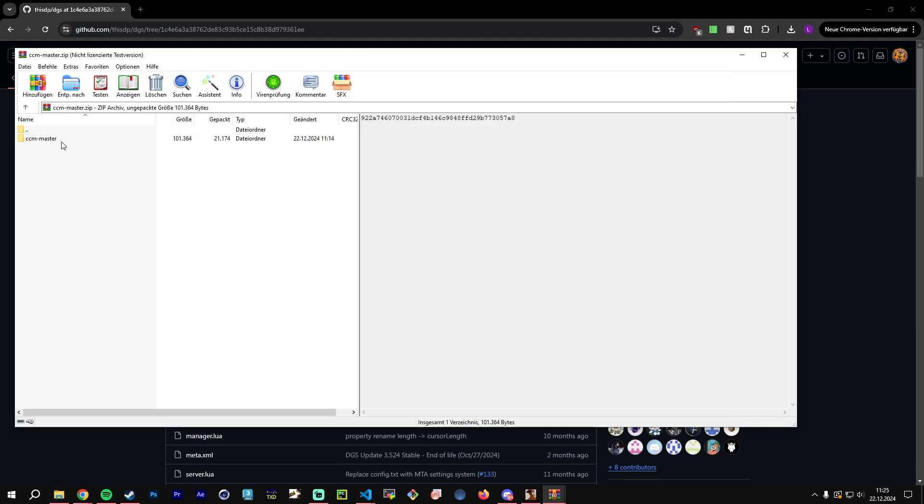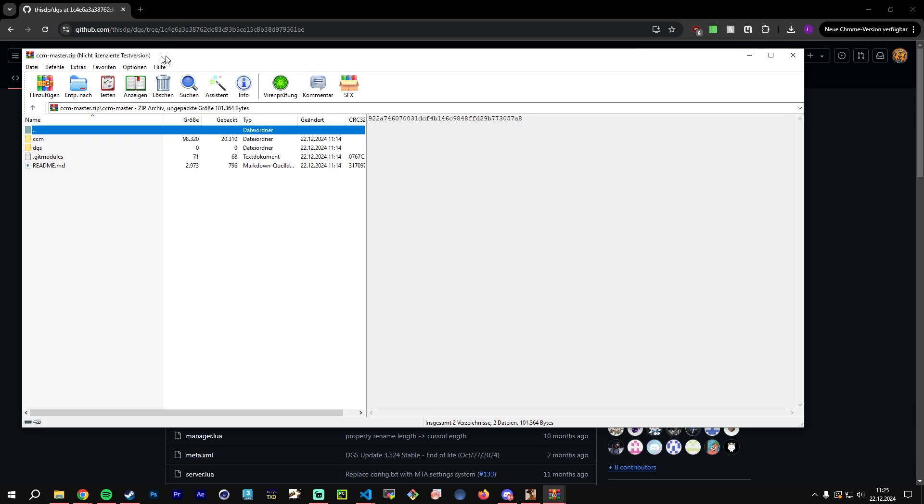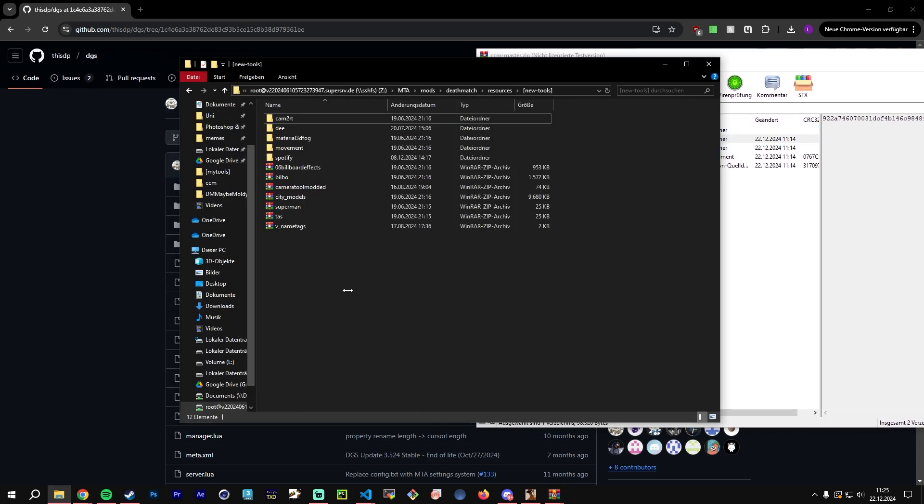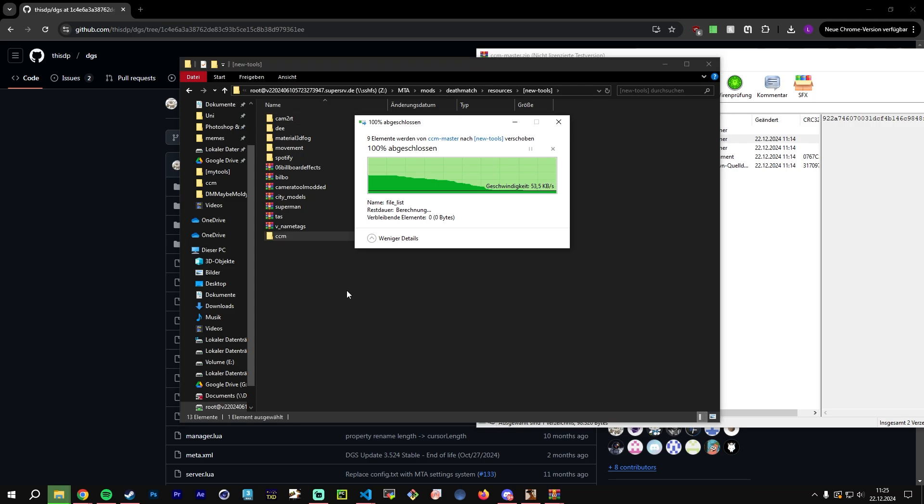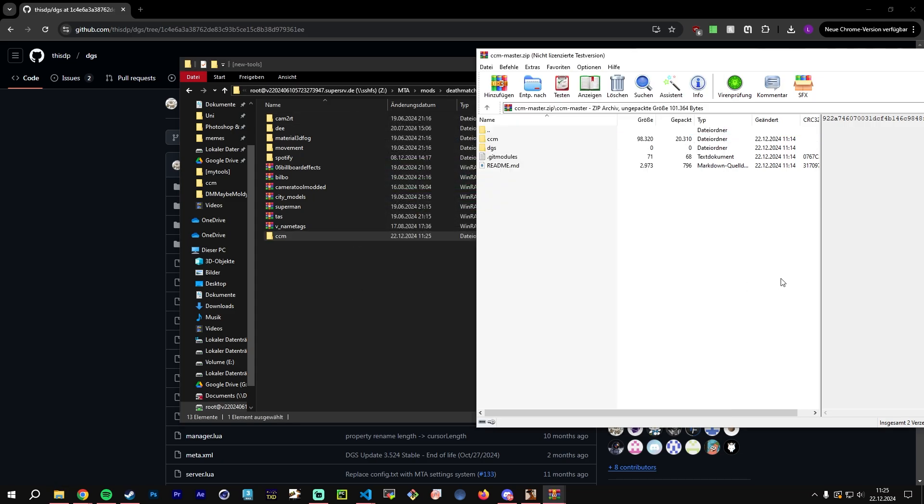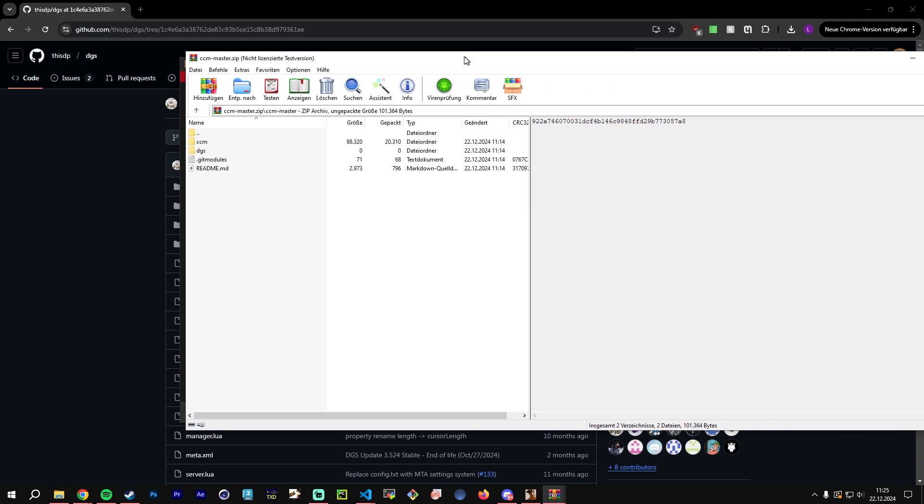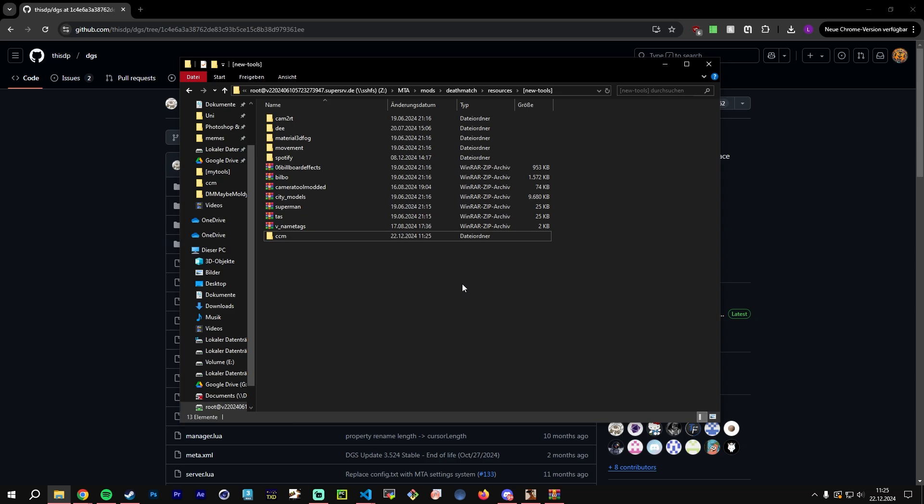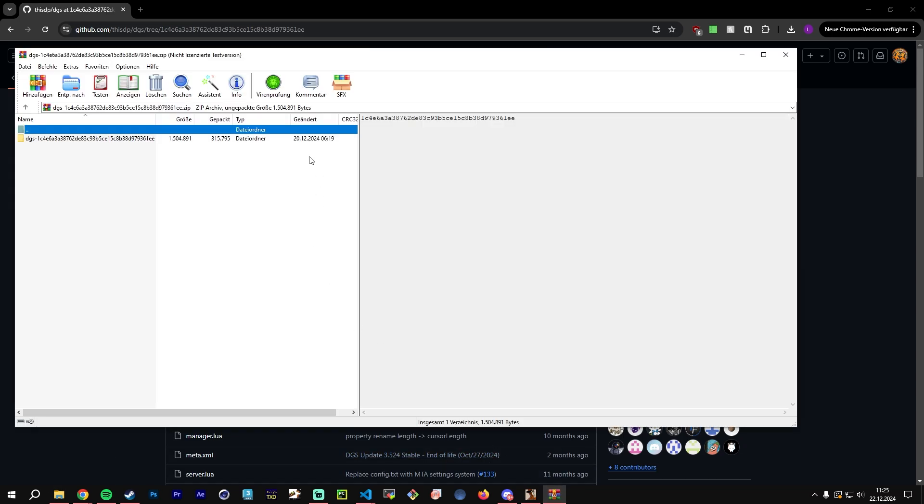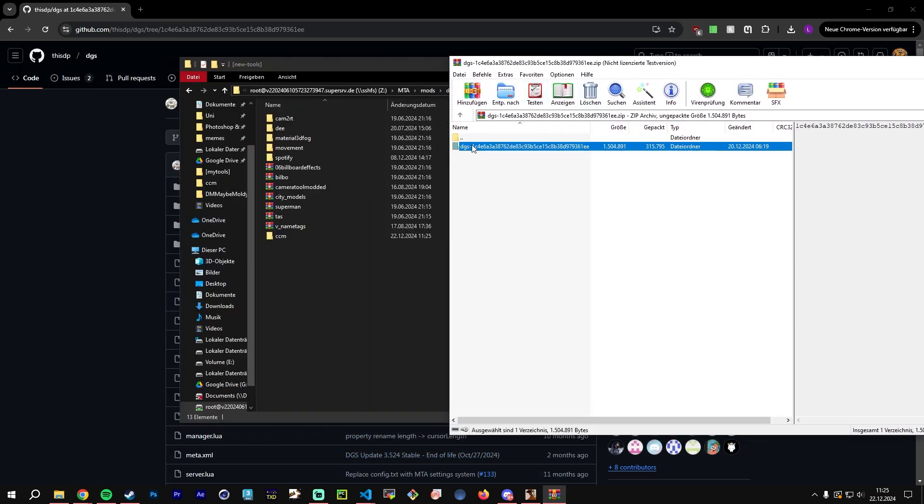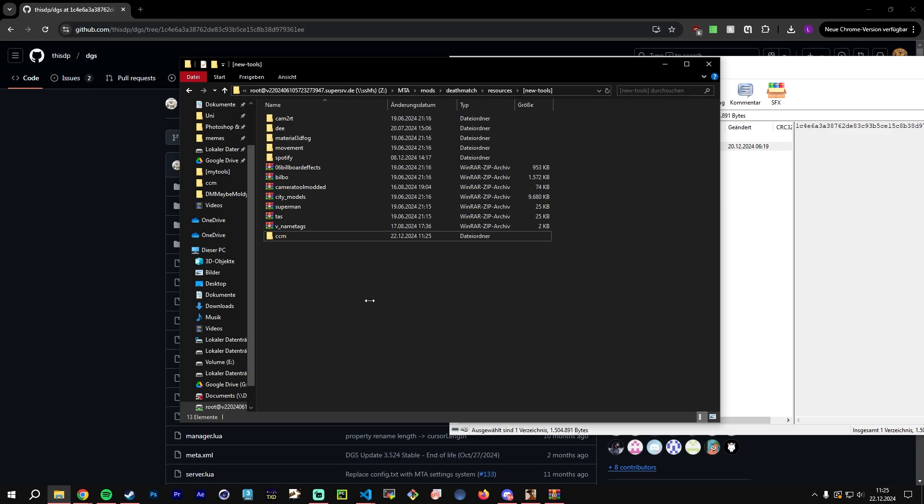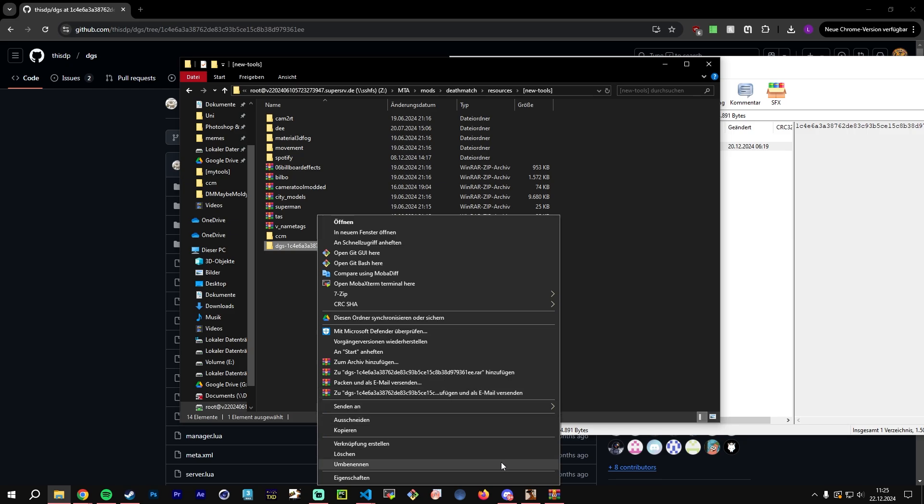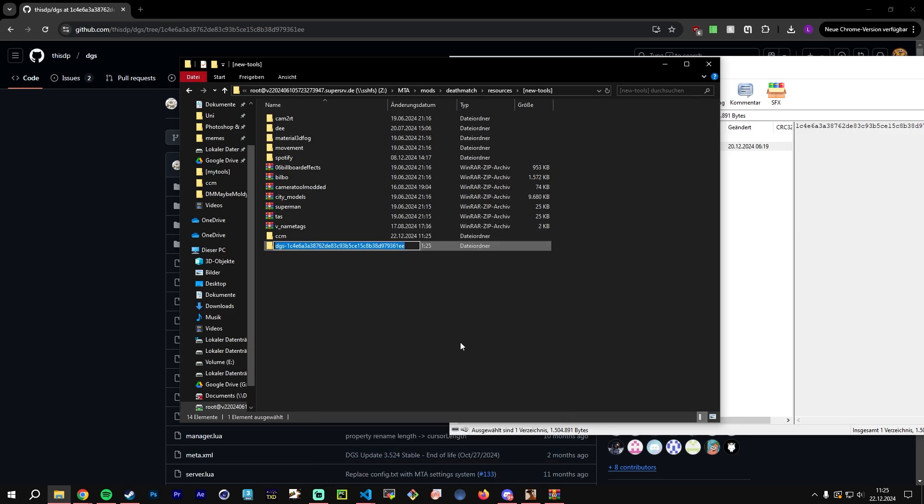Once we've downloaded both of these files, we will open our zip archives and then we can move to our server. Once we are here, we will extract the CCM folder first. It doesn't matter in which order you will unzip both of these. And then we will also extract DGS folder. Now that this has been extracted, we can rename it to DGS. And once that is done, we can move into MTA.